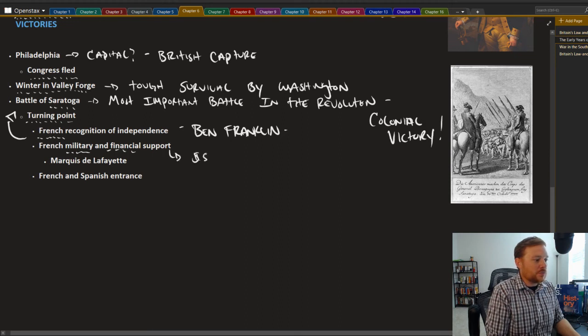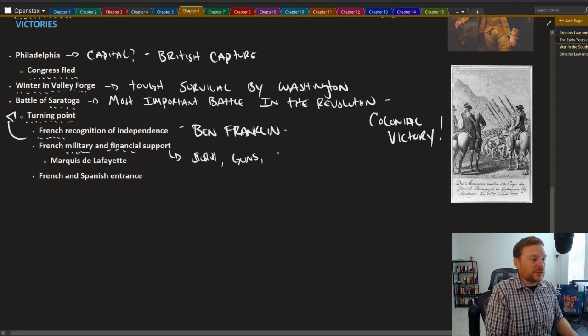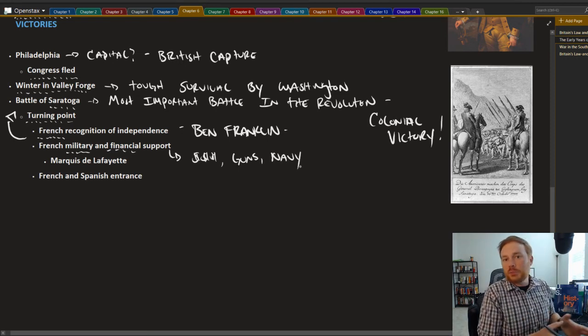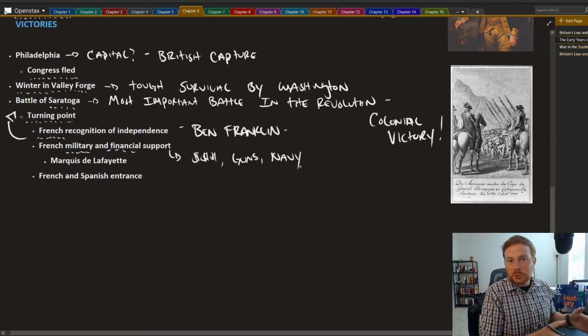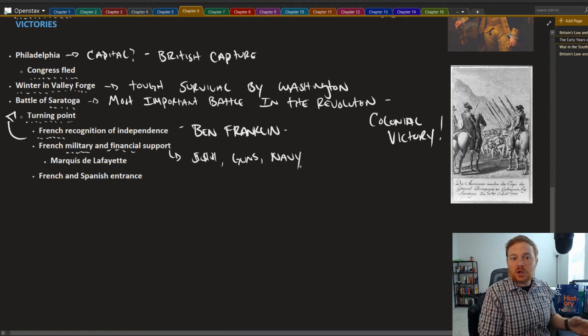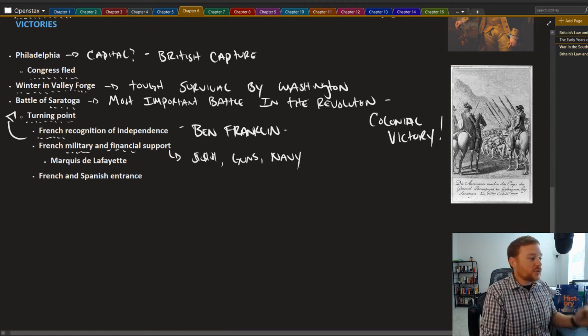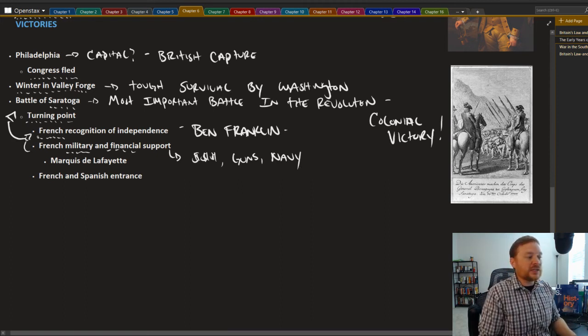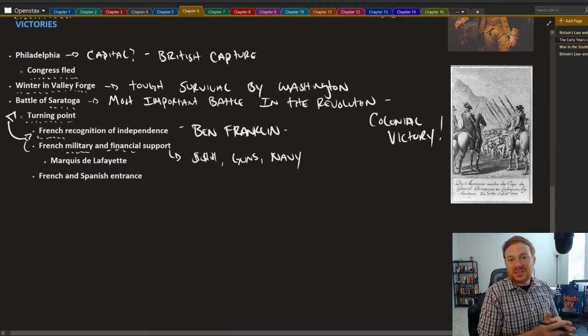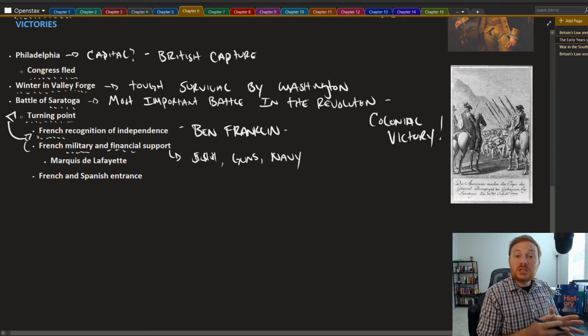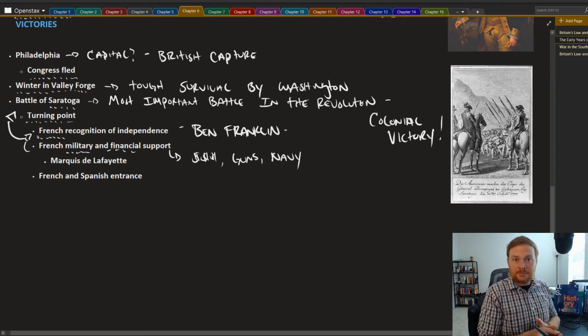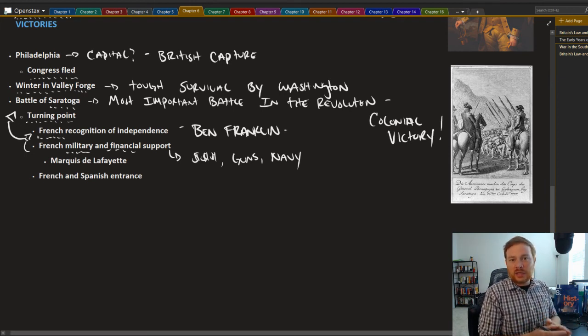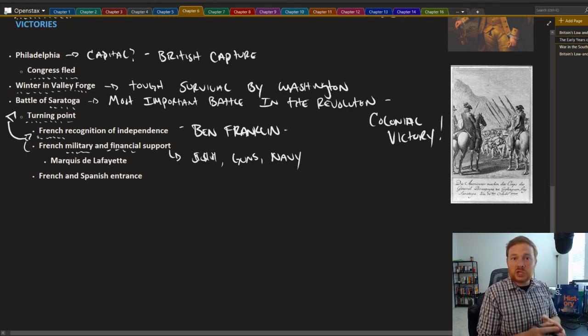That is to say, French money, French guns, and maybe most importantly, the French Navy now targeted British ships. And we're going to the American cause, but also the fact that France recognized the United States's independence claim. That is, they recognize the U.S. as an independent and sovereign nation. And that would go essentially a long way.